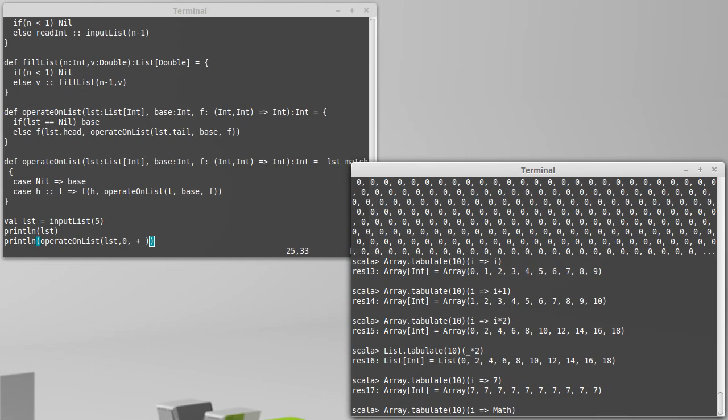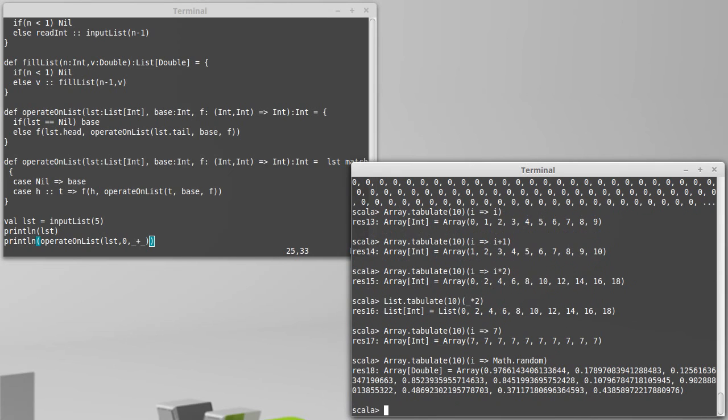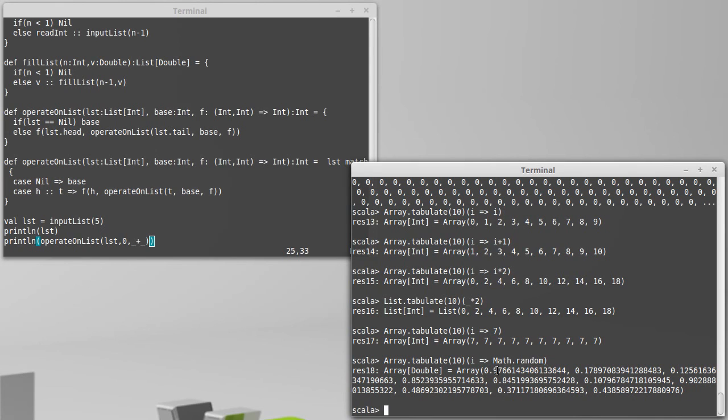It should also be more clear from this one why when we do something like that we get ten distinct values, because here this function is going to be called ten times and each time that it's called we get back a different random number.